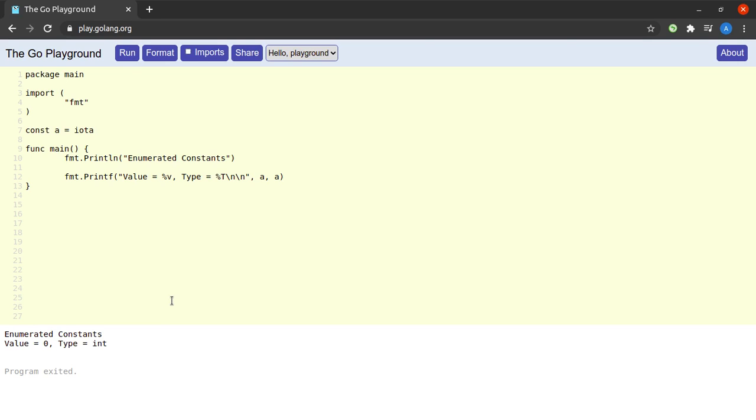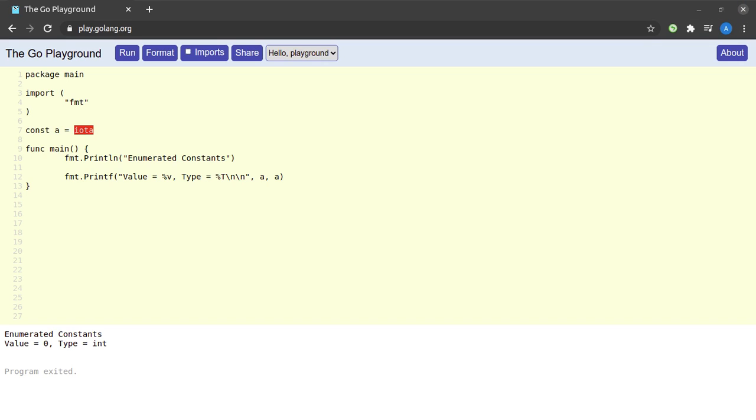Now many of you might be tempted to believe that iota is just an alias for zero. Well that is not what iota is. Iota is a special keyword provided in Go which acts as a counter whose value is incremented with each subsequent use, and we can use iota to create enumerated constants.